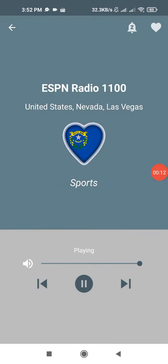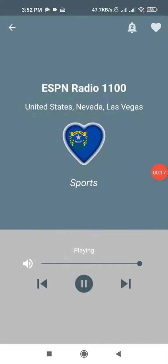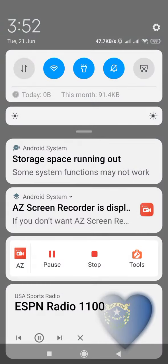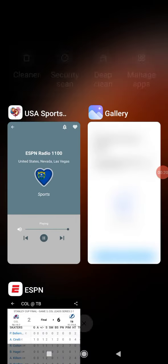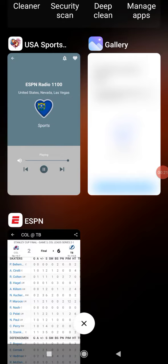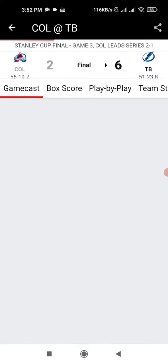It's now a 2-1 series lead for Colorado, now that the Lightning are on board after their win on Monday. This is the 23rd consecutive season without a sweep in the Stanley Cup Final, extending the longest stretch in NHL history. SportsCenter all night.